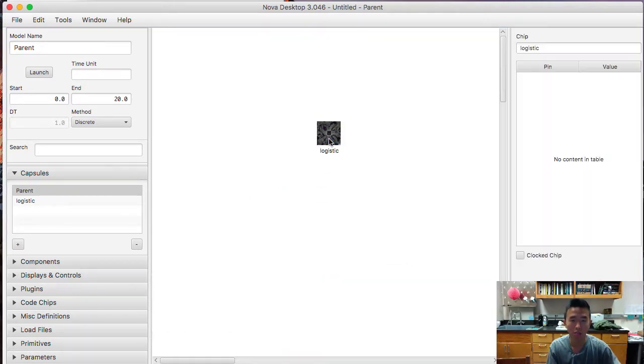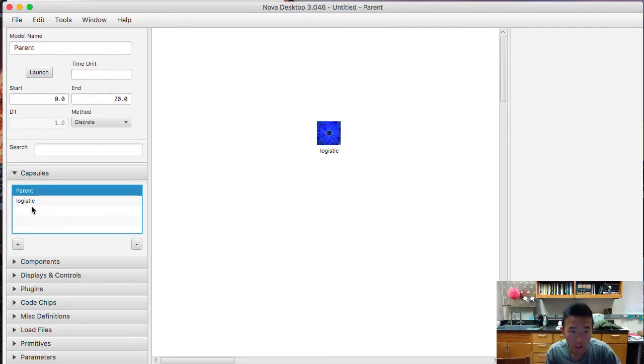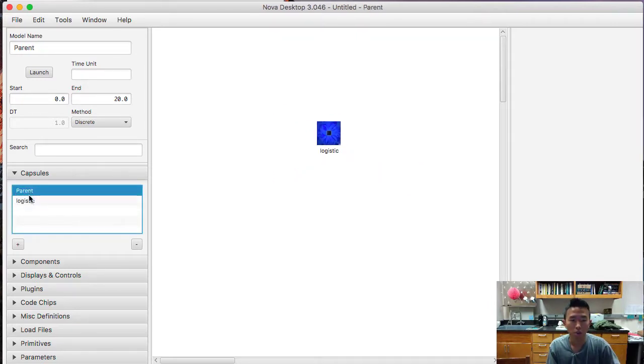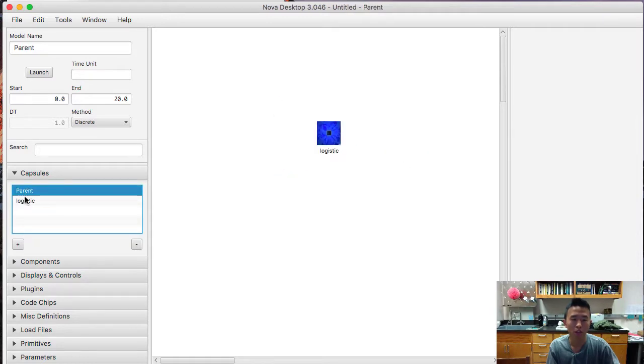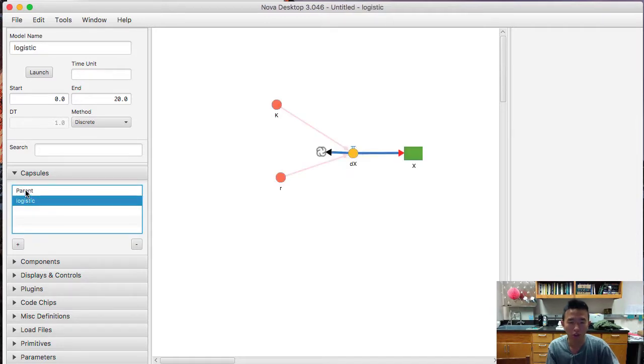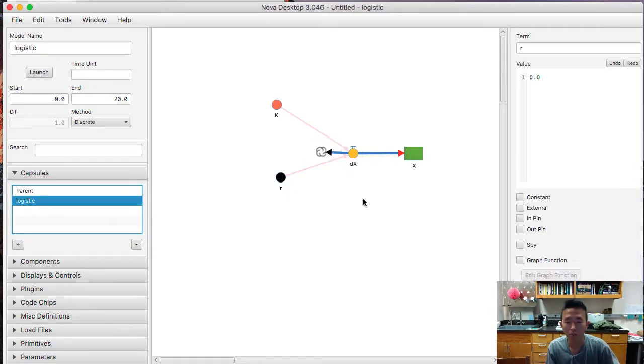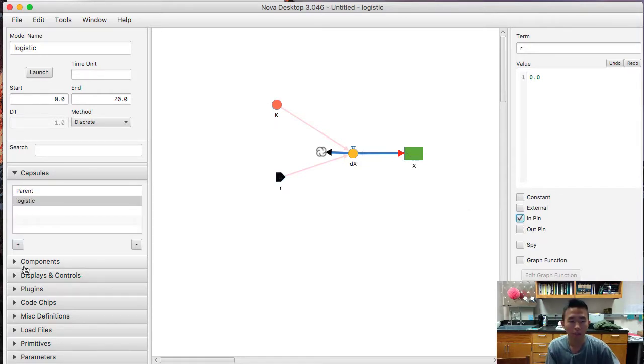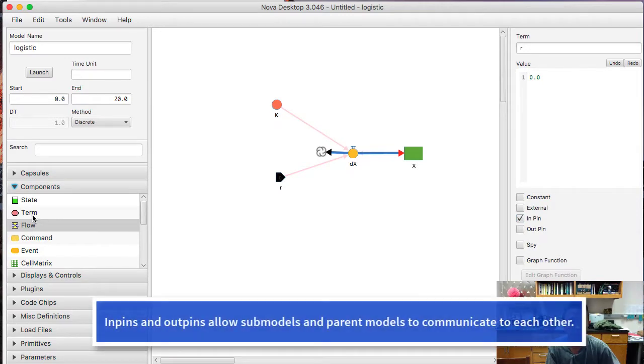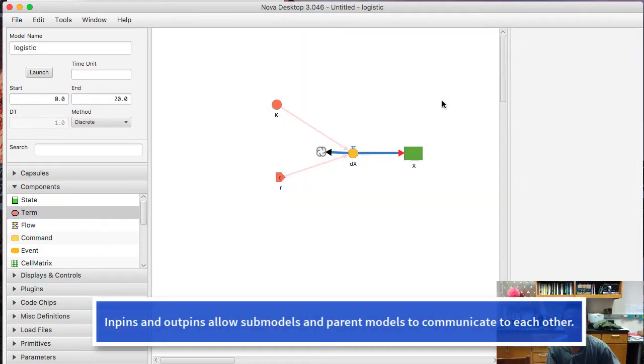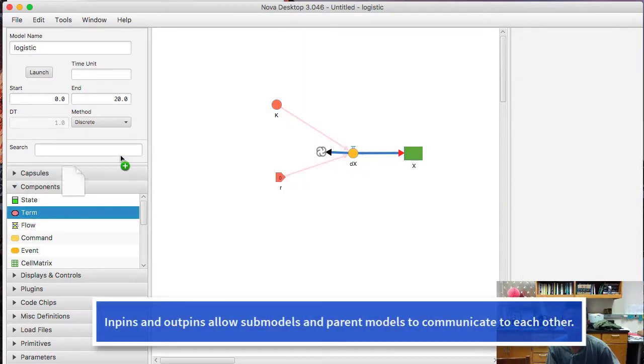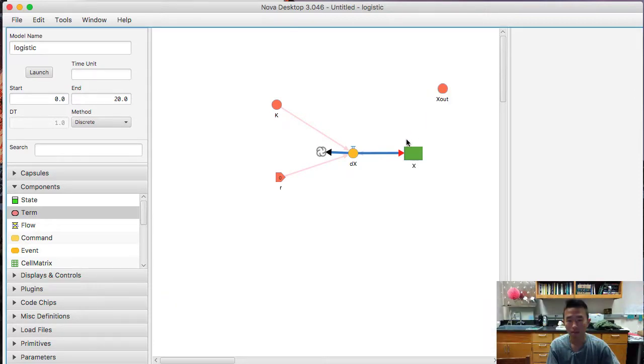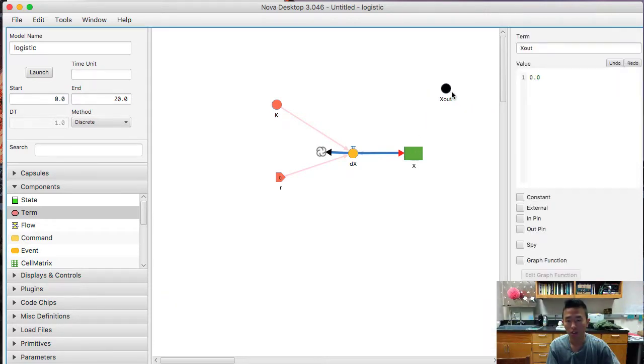So let's call this logistic. And now we have a chip. And one thing I didn't mention here is, now we have to, we need some way for these two models to communicate to each other. And that we're going to do by creating in-pins and out-pins. So we're going to make r an in-pin. And we're going to create another term. Let's call it x-out.